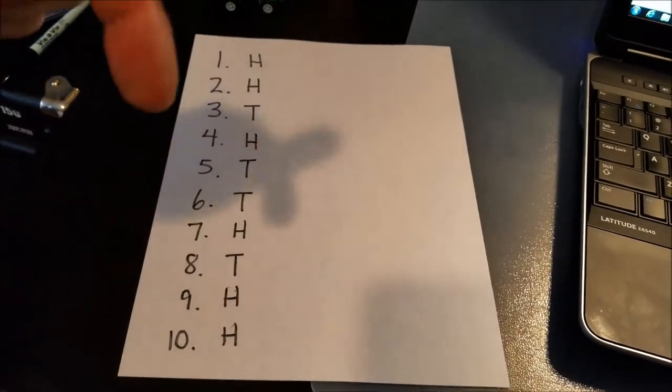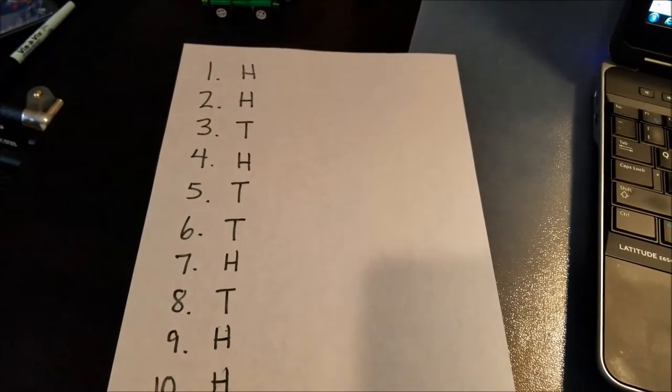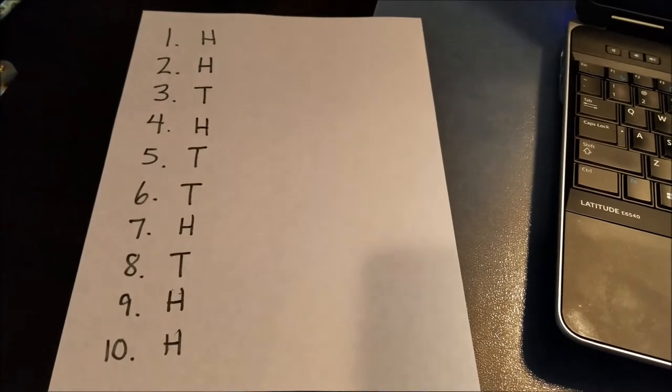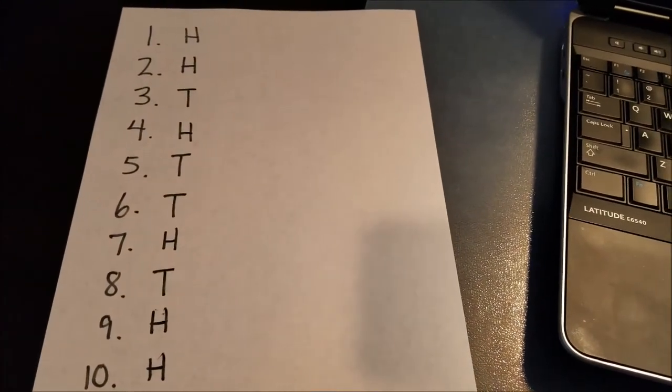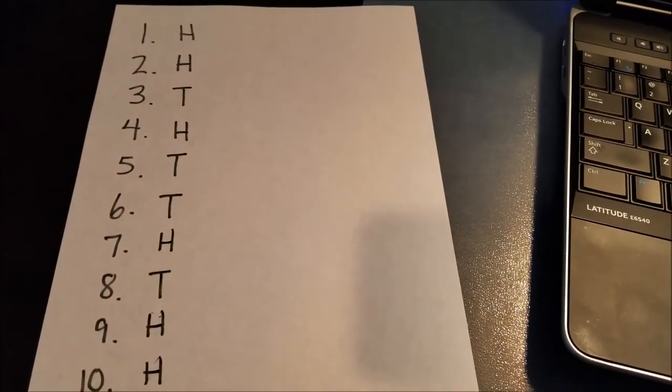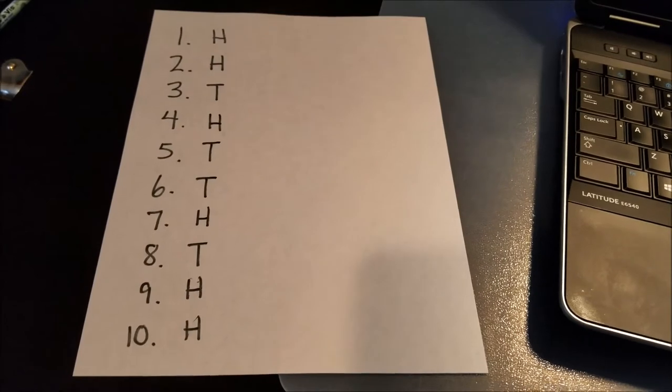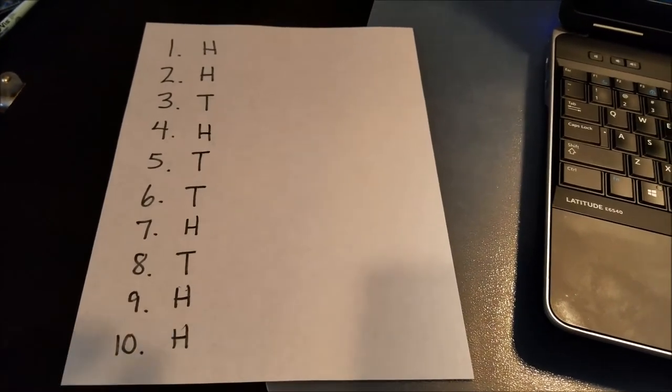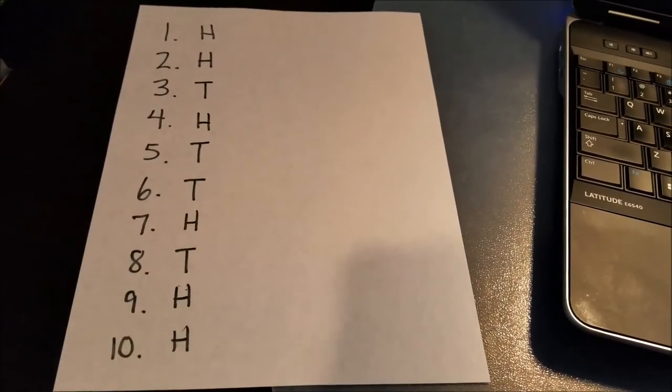how many did you get correct? Because I'm going to use that data to basically show us how close to 50% we're all getting. Okay. All right, guys. I'll go right now to the random coin flipper.